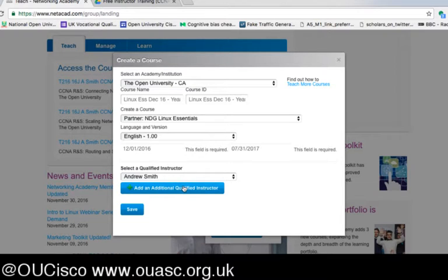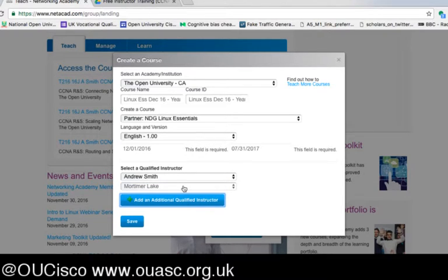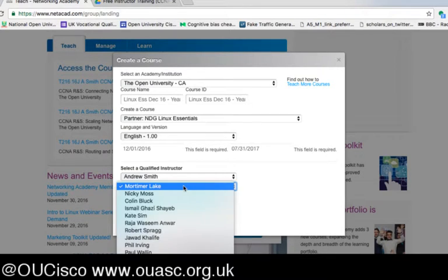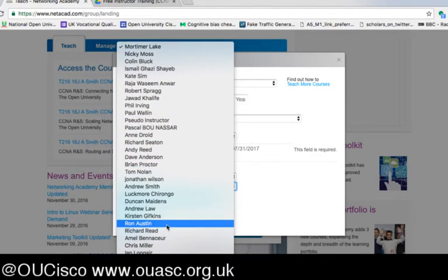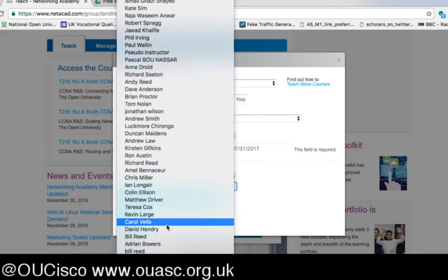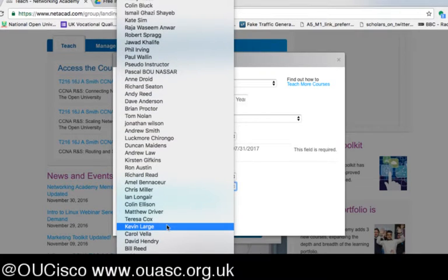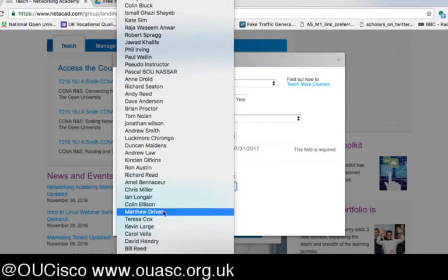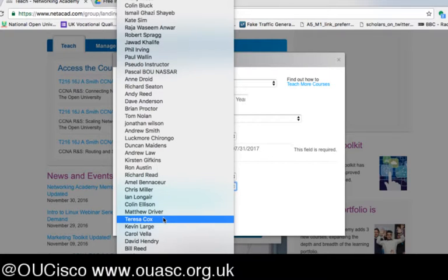You can also add additional instructors. We have multiple instructors at the Open University who could be in the class as well. Our advice to a lot of our academies is to add instructors like your colleagues, so that if any of you are off sick, unavailable, or sharing a class, there are multiple administrators within your class to enable management.